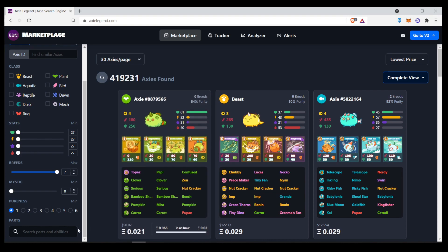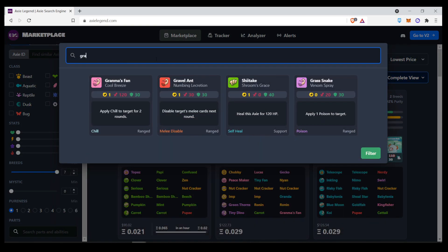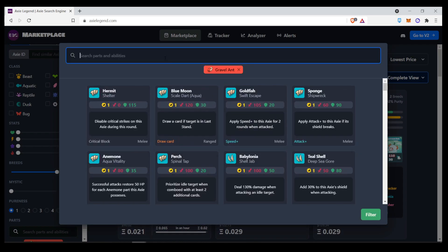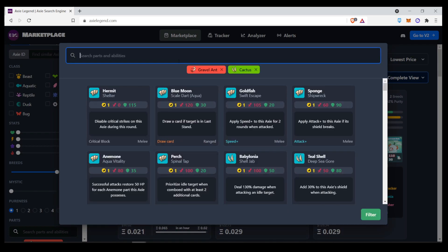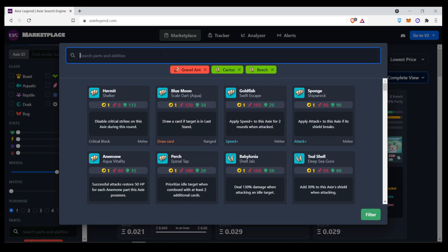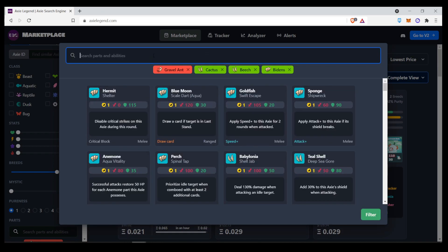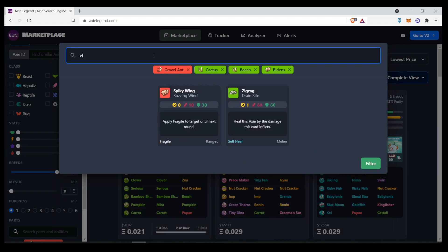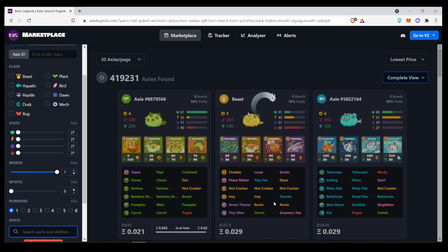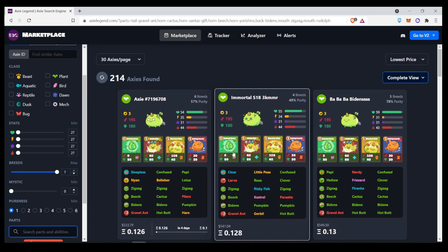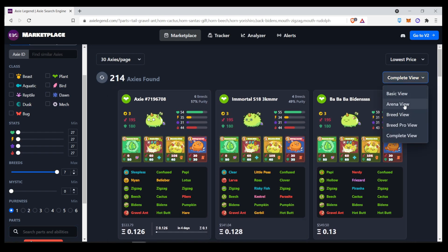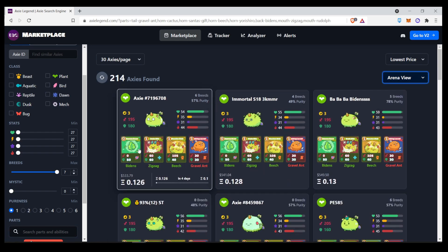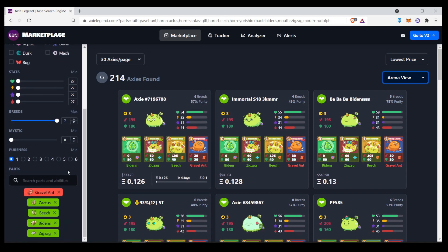So, let's look for an immortal plant with the gravel ant tail, the cactus body part, beech, and then you want Bidens. And you also want Zigzag, that's the map. And here you go. But since we're not looking to breed, we can switch on to Arena View. And you can just see the cards and the stats over here. So, now let's say you wanted a cheaper alternative.